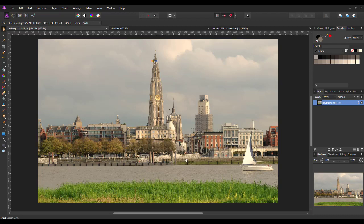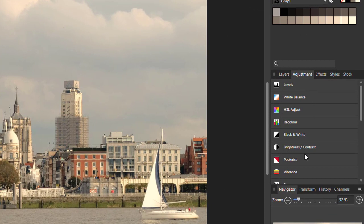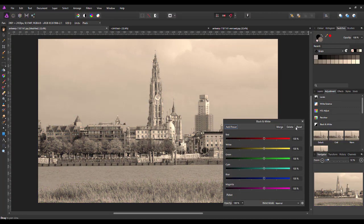The first thing we need to do is take all the colour out of this image. You can do this when you come to the adjustments. The two quickest ways of doing this are either with the HSL adjustment or the black and white adjustment. I'm going to go first with the black and white adjustment. When this opens up, you get a panel where you can alter the sliders and change how dark or light certain colours will look.